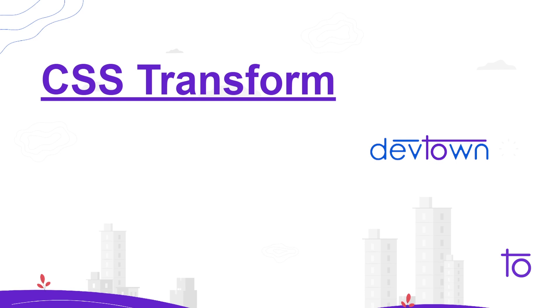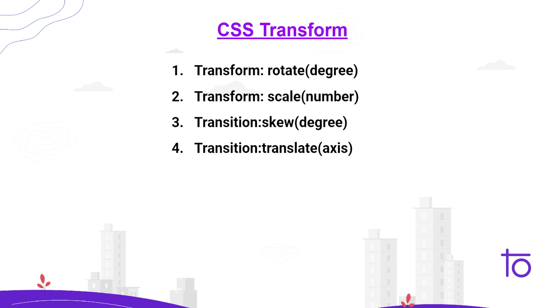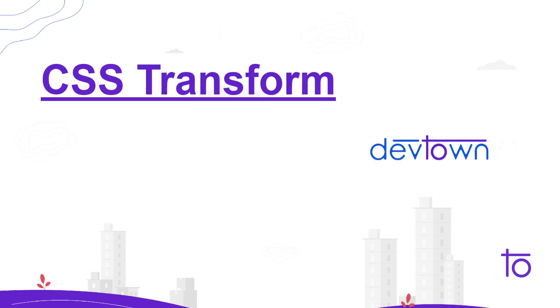What are some of the transformation properties that we have? The properties that we're going to learn today are rotate, scale, skew, and translate.